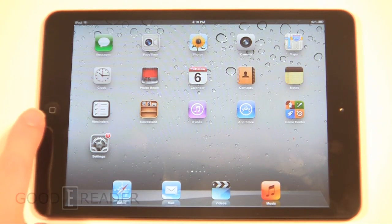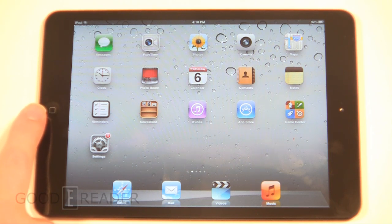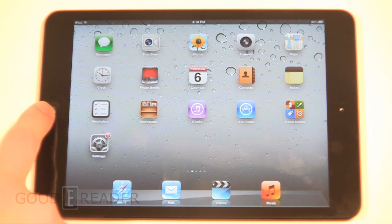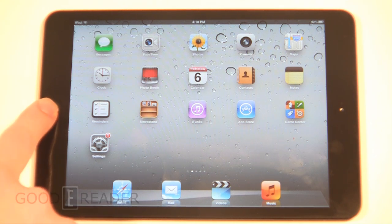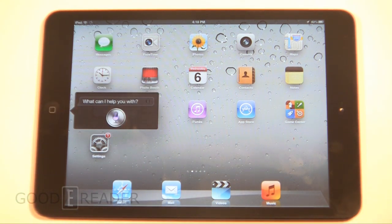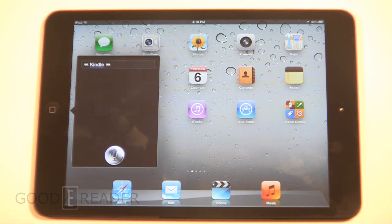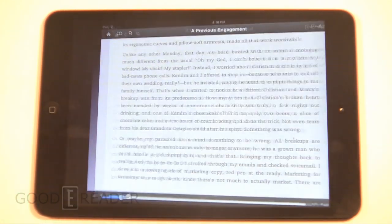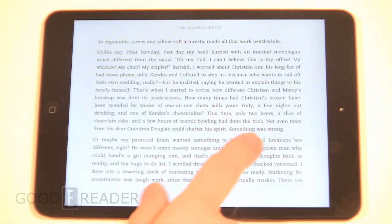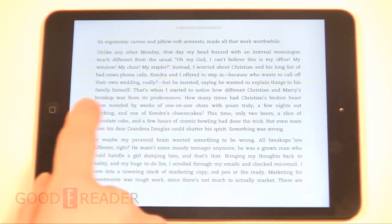What you can do from there is ask Siri to open applications, do web searches, ask it questions, and so much more. We're going to start with an application — Kindle. And it opens Kindle right away, which is the Kindle app on our device.